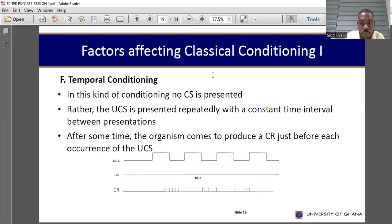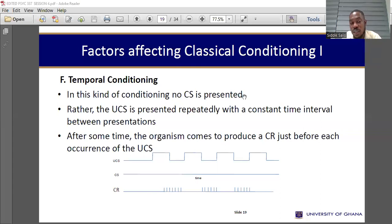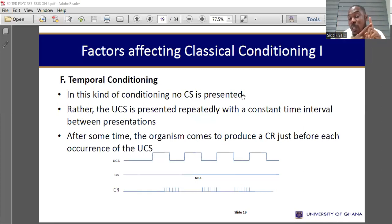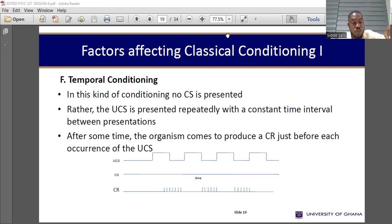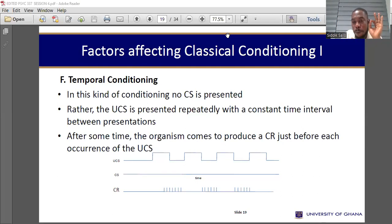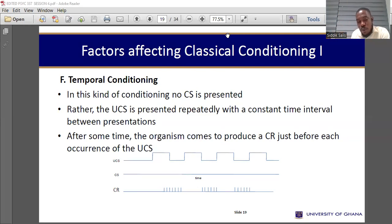Temporal conditioning: in this kind of conditioning, no conditioned stimulus is presented. The unconditioned stimulus is its own conditioned stimulus — the meat powder is its own conditioned stimulus. The meat powder will be presented and then taken off. When it is taken off, the dog should be expecting it to be presented again. What then is the conditioned stimulus? The actual conditioned stimulus here will be time. When you present it and take it off, and the time comes when it should be presented again, the dog will be expecting the food. Time here becomes the conditioned stimulus.